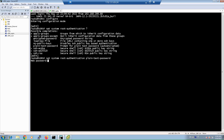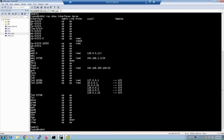After setting the password, the next step is to configure the management IP address, which is required for remote Telnet and SSH access. In operational mode, the command 'show interfaces' lets you see the list of interfaces. Depending on the device type or model, the management interface can be em0, me0, or fxp0. For Juniper SRX firewalls and MX routers, fxp0 is usually the management interface.